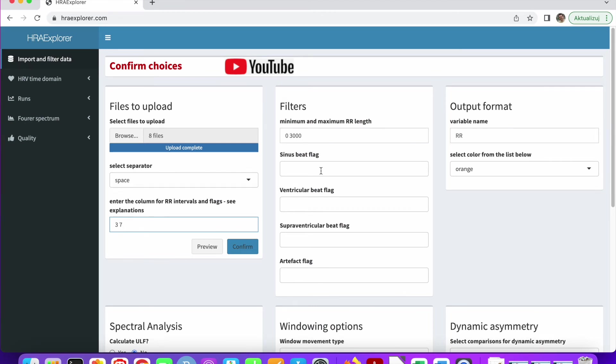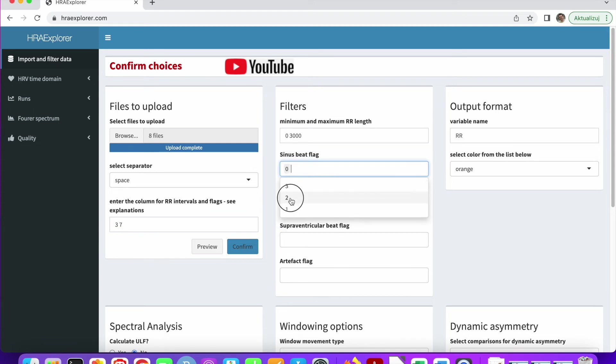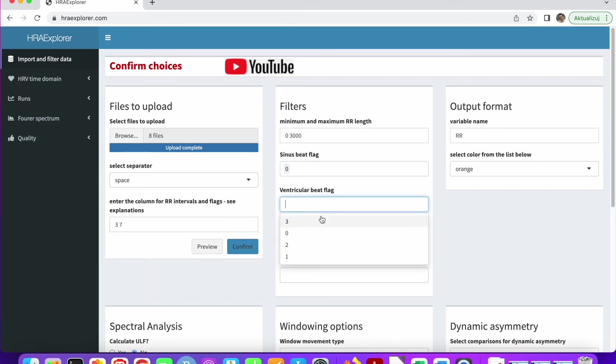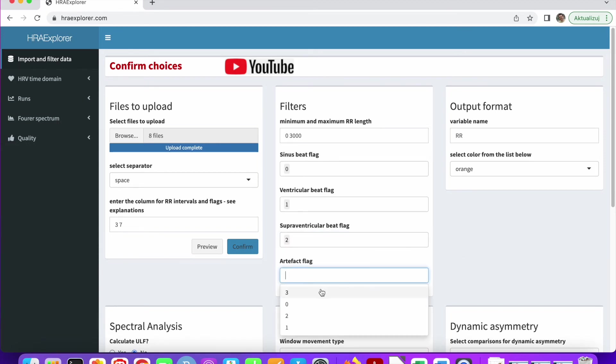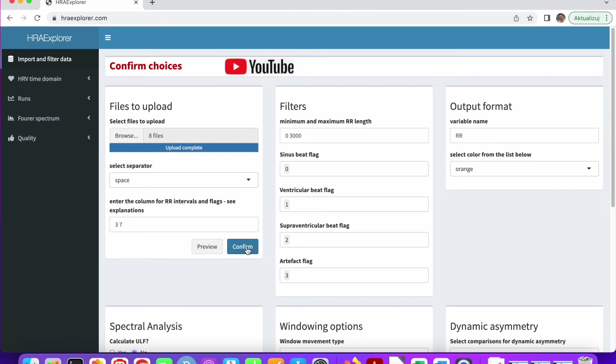So sinus beat flag, it's probably zero. Ventricular is probably one, supraventricular is probably two, and three is probably the artifact. So we can confirm. It changes to green. So we're okay.